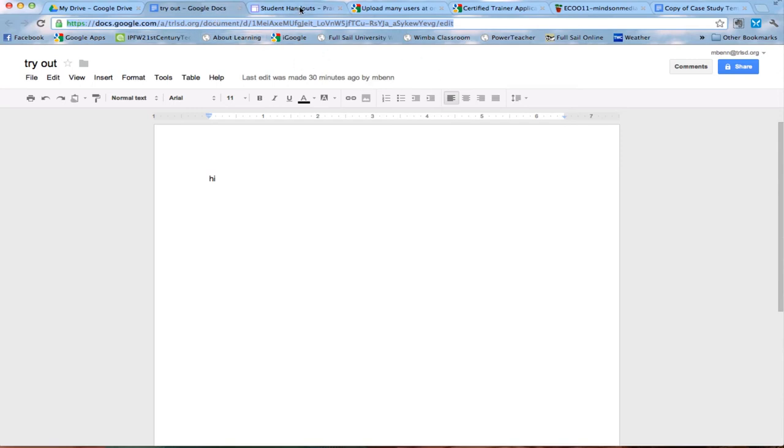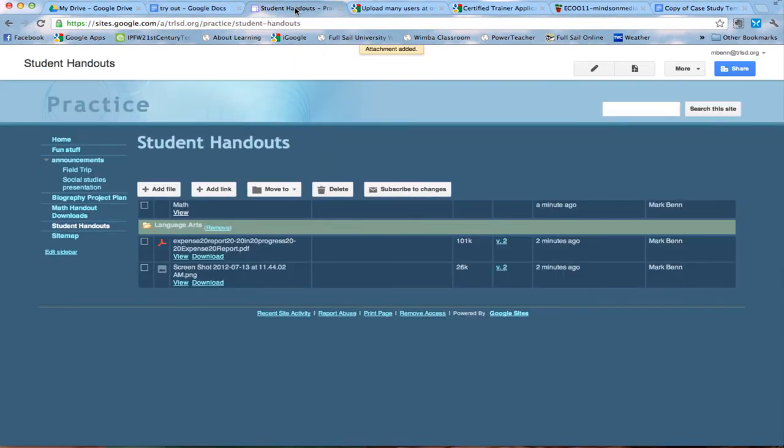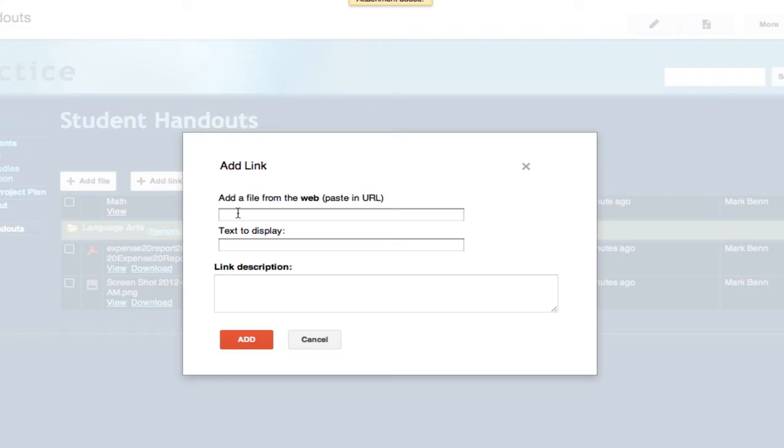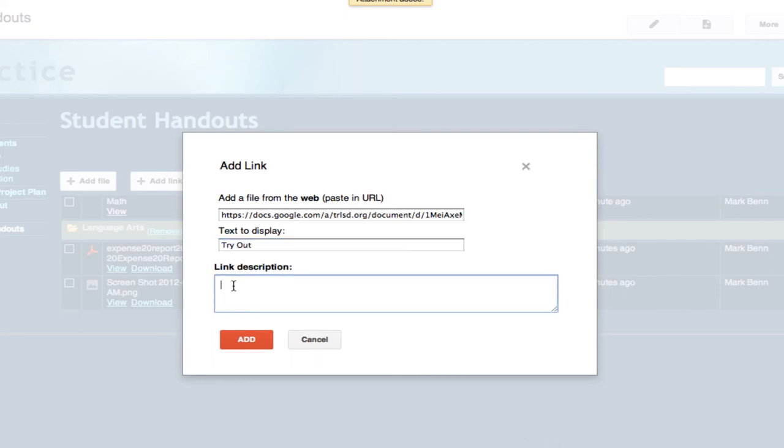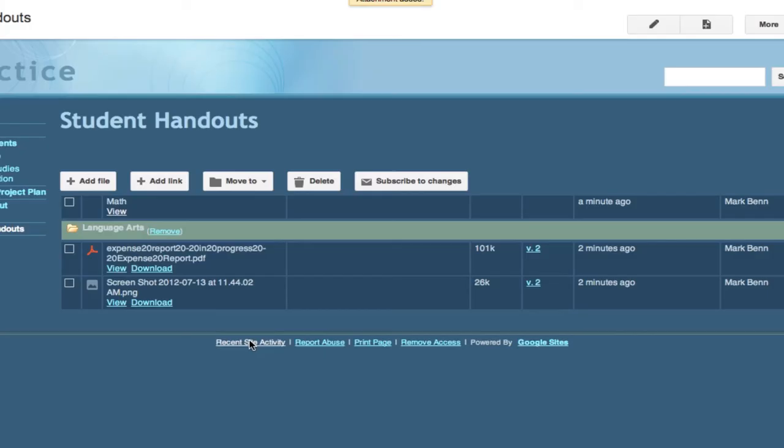and now I'm going to go back to my file cabinet and I'm going to add this link, enter the web address and let's see we're going to call this tryout because that's what was the name of it and I'm going to say something to the students use this for project, hit add